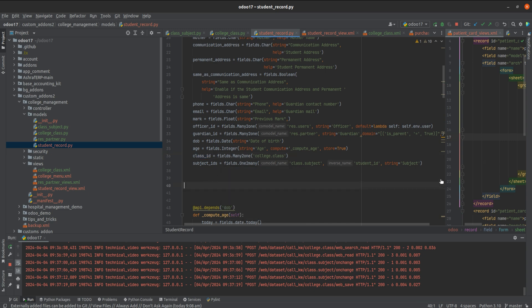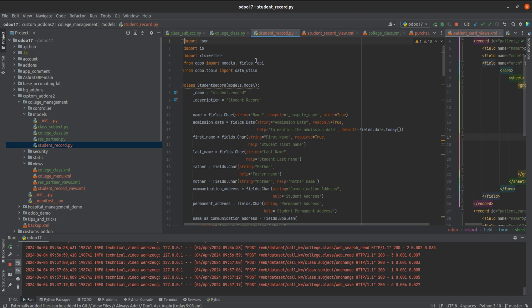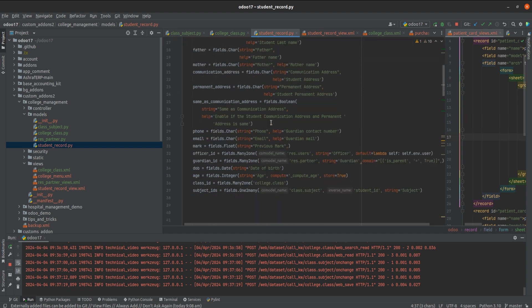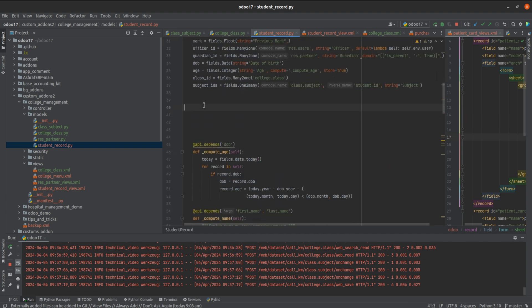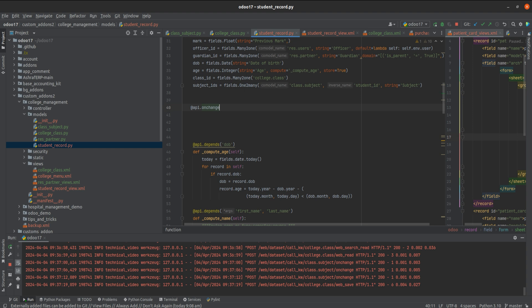For that I'm going to create an onChange function. First of all we need to import api — you can see that I've imported api from odoo. I'm writing the decorator: @api.onchange, and the triggering field is class_id. Upon changing the class_id, the subjects should change.